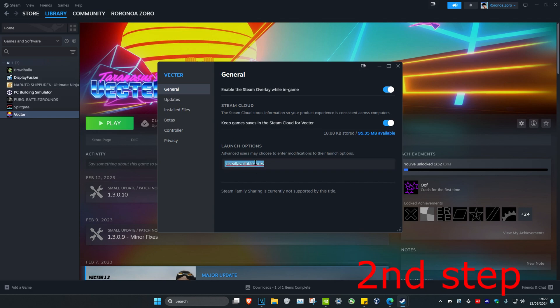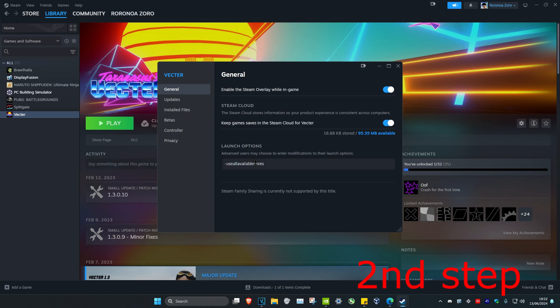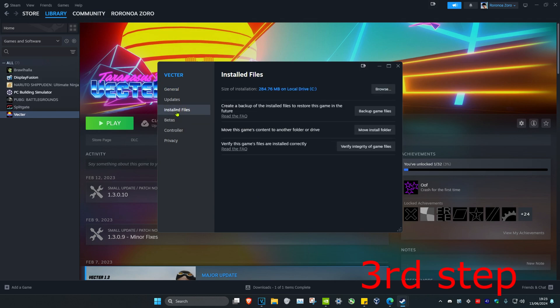For the second step, head over to General, and in the Launch Options type in -use_all_available_cores. I'm going to leave this down below in the description as well.